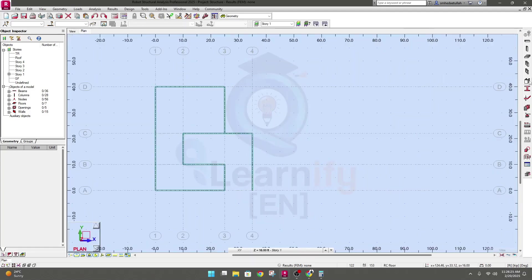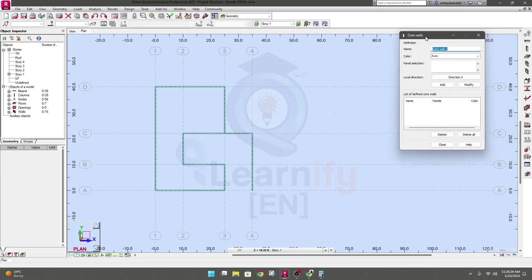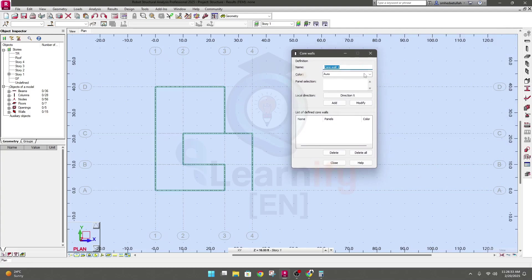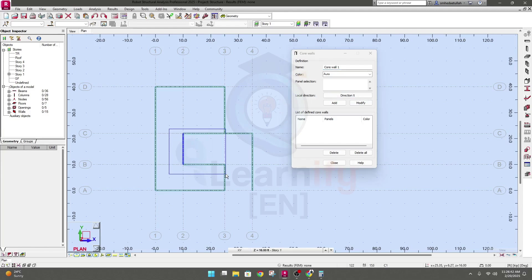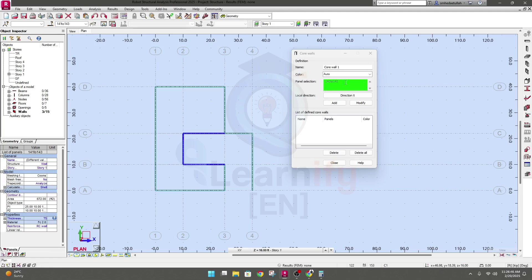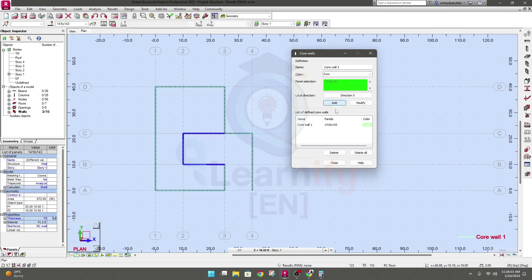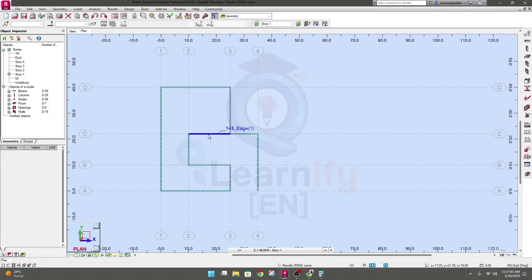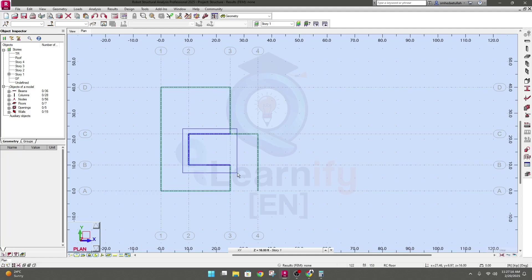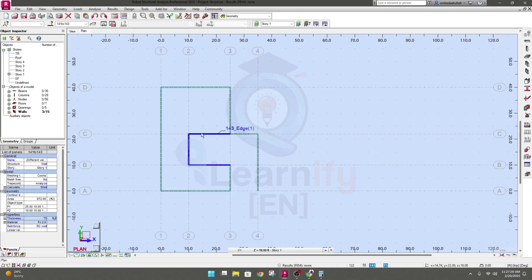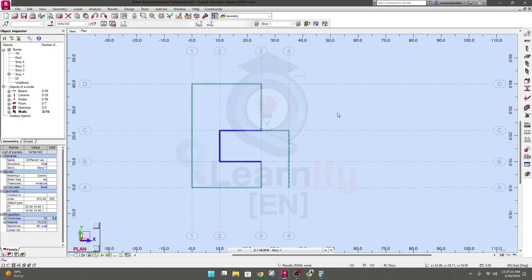There is another option: Core Walls. Click this option — color is set to auto, local direction is okay. Select the three walls and you will see they are grouped from one point to another. If you want to list these three walls as a core wall, simply click Add — a core wall has been created from this point to this point. Close it. You'll see this is the core wall. When we provide a lift core or any other core element, we use this option.